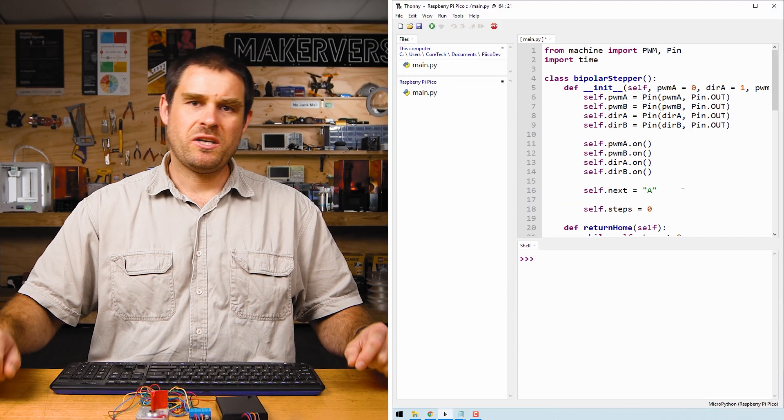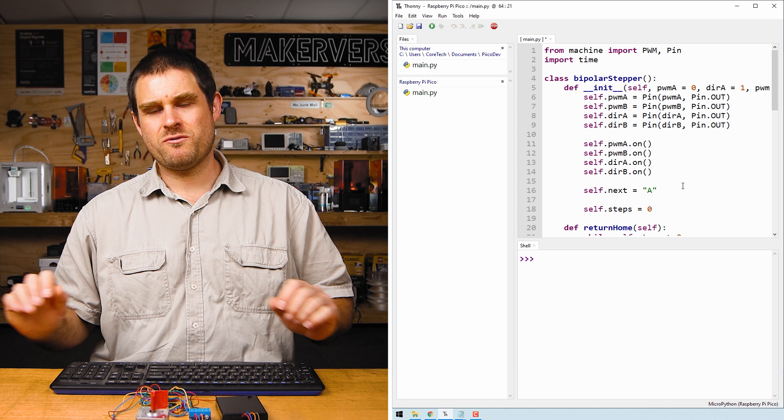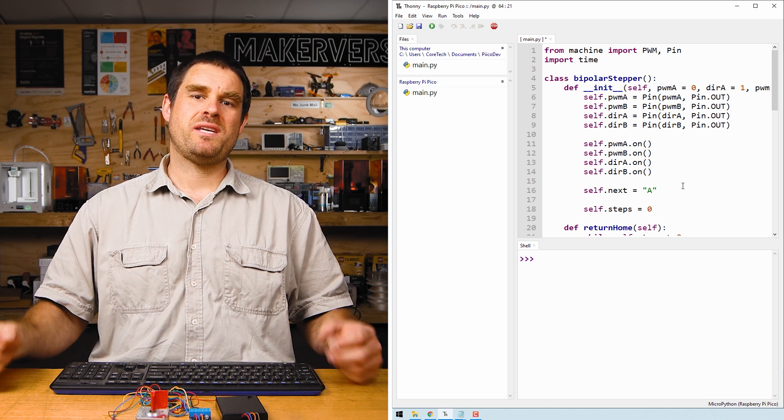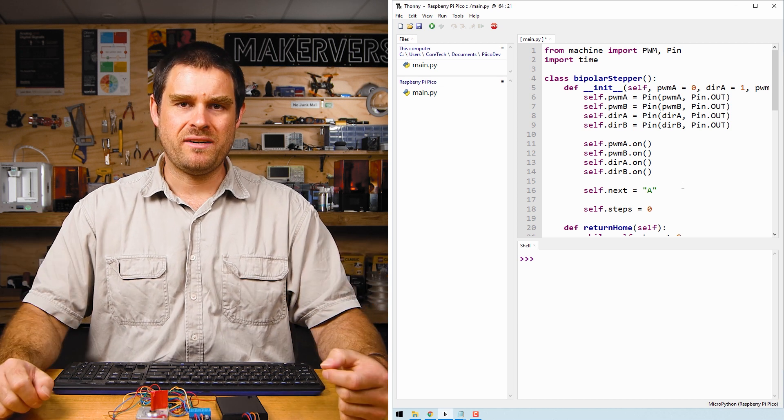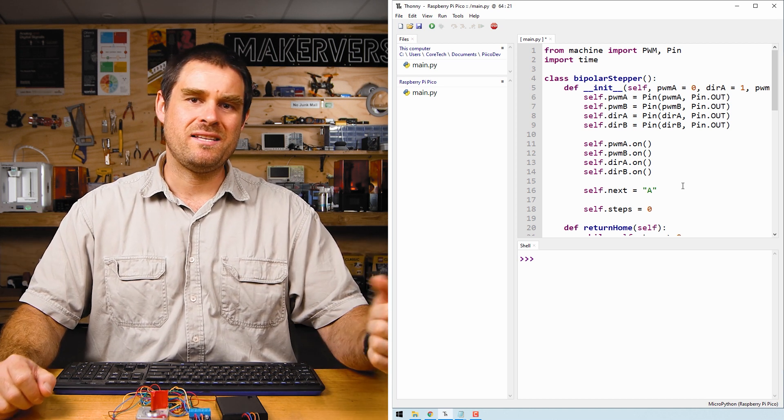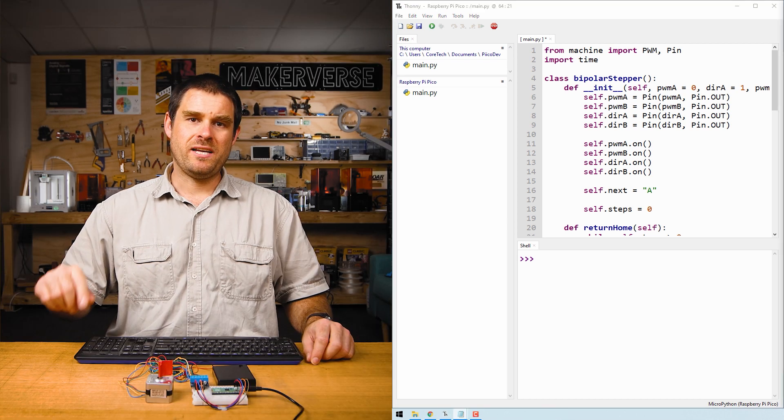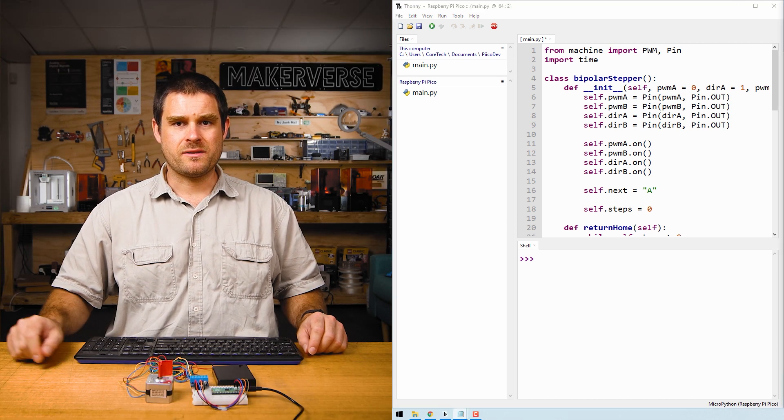This particular code example is reasonably long - that's not because driving stepper motors is hard, but because I've included a class for driving stepper motors inside this code. For now we're just going to hit ctrl R and make sure everything works.